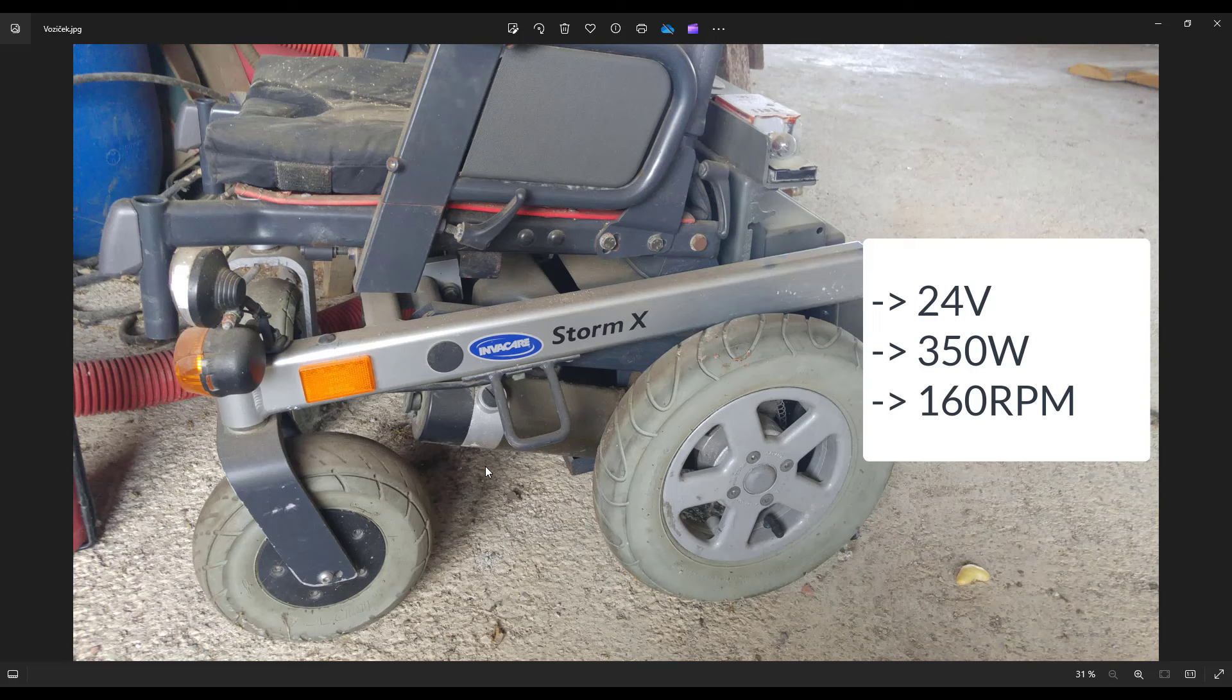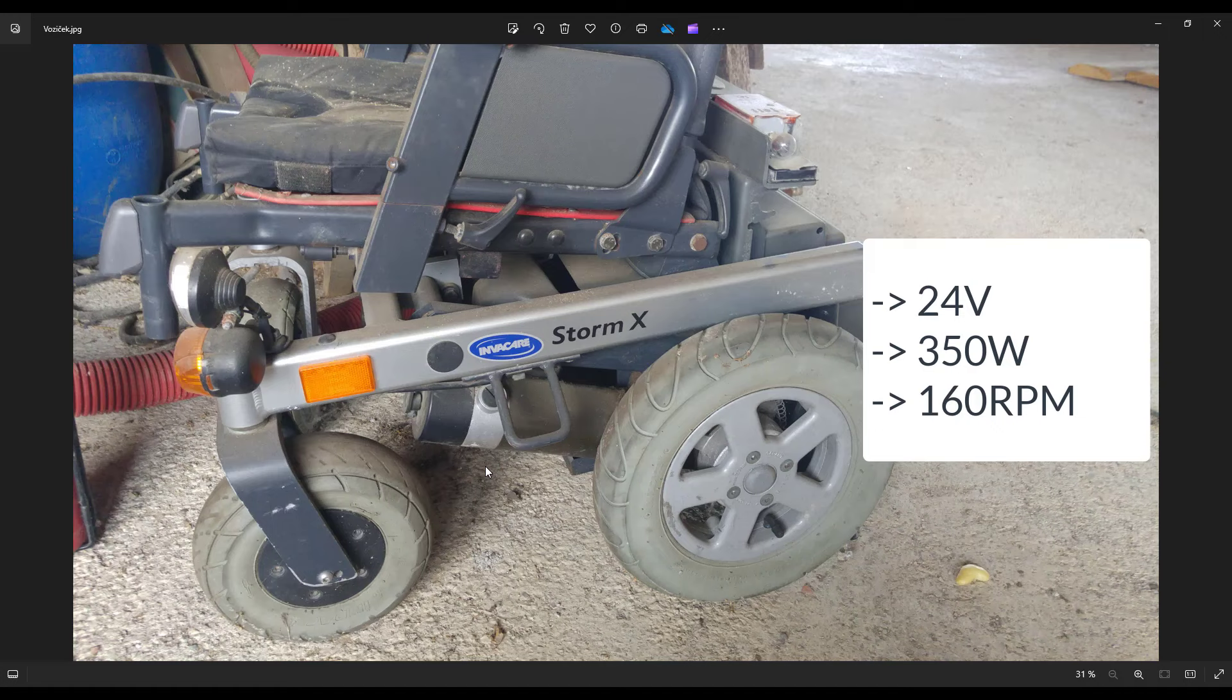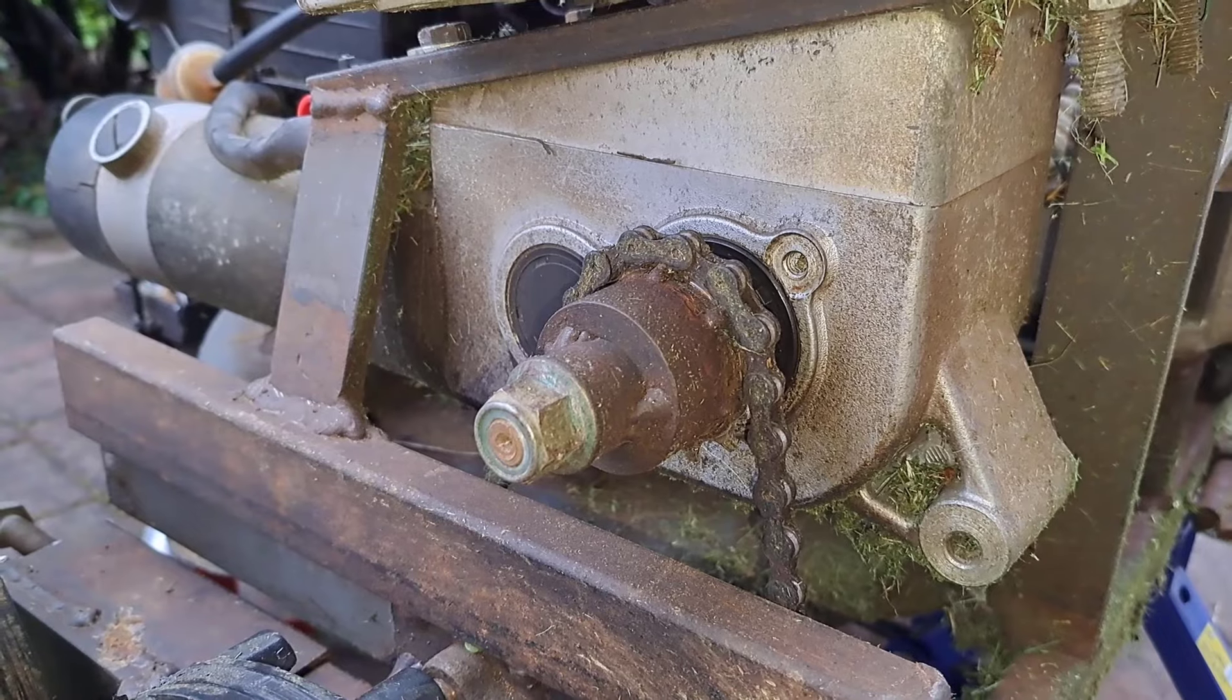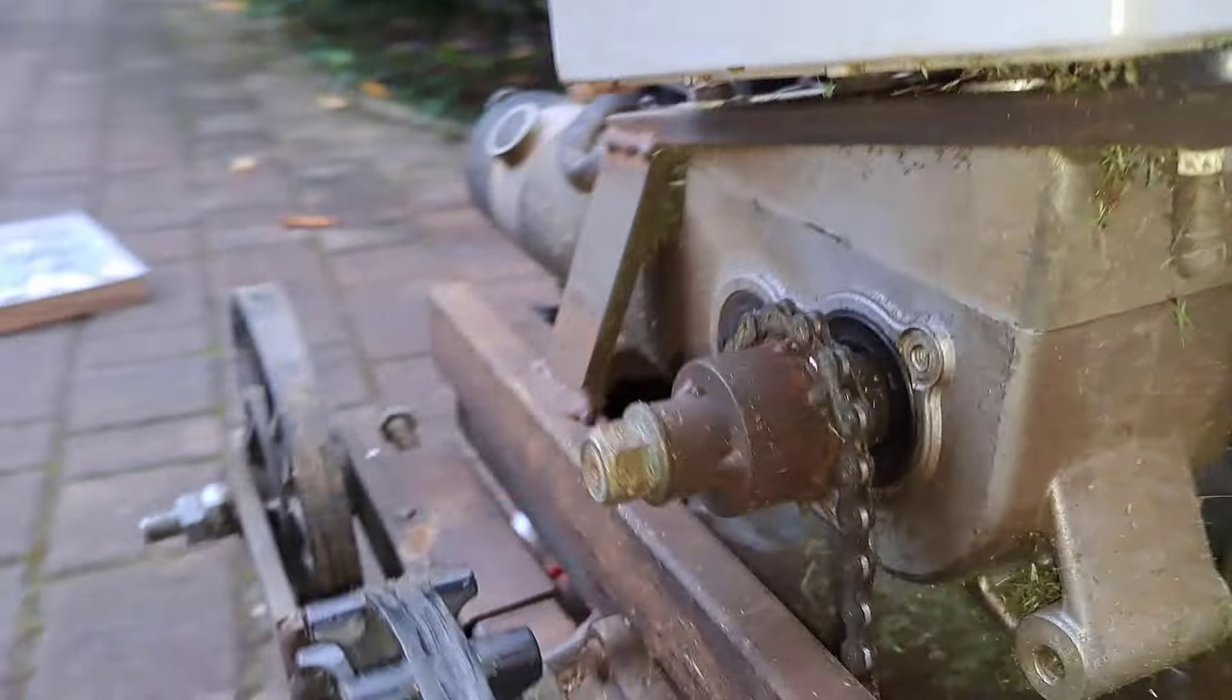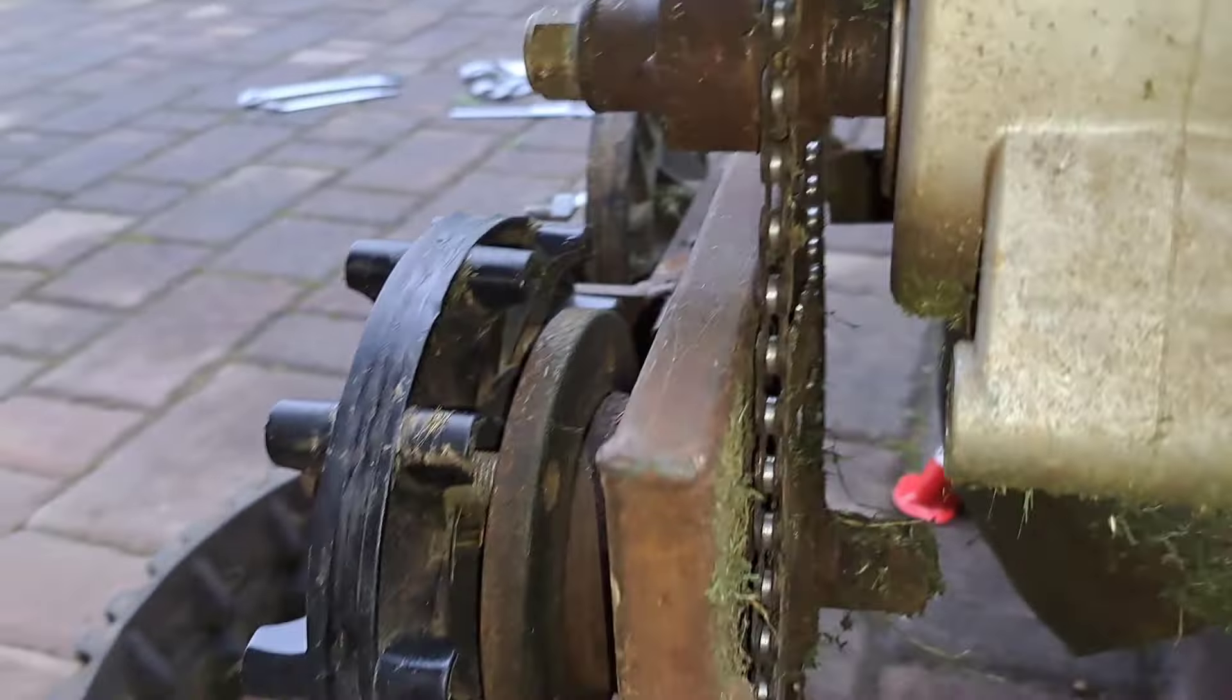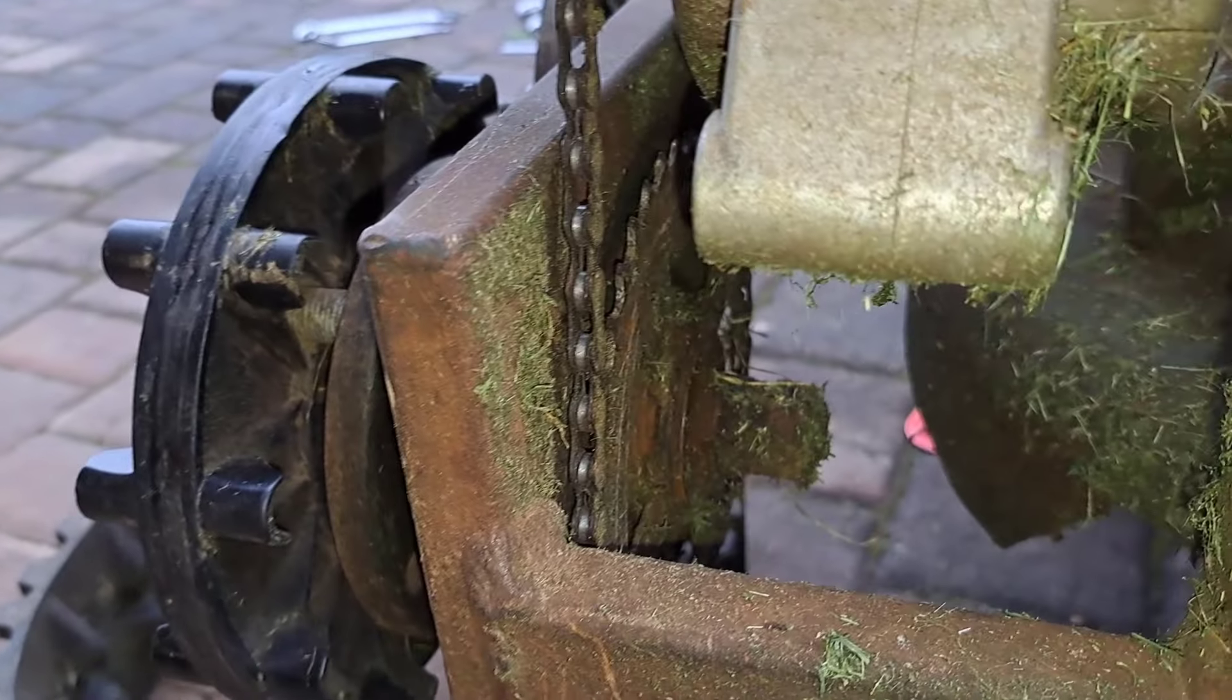The motor speed is 160 rpm. The wheelchair had the final speed of 10 km per hour, so I have to build a gear transmission which reduces the speed to 3 km per hour.